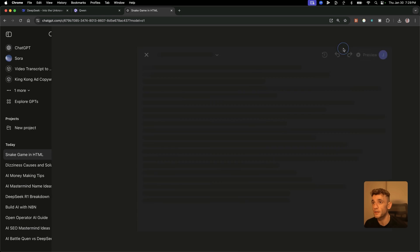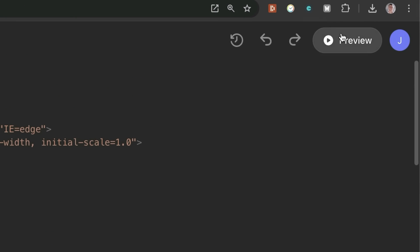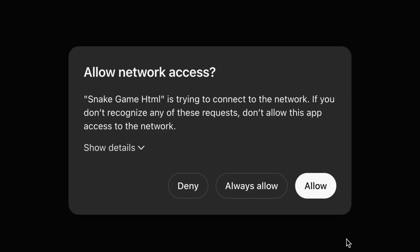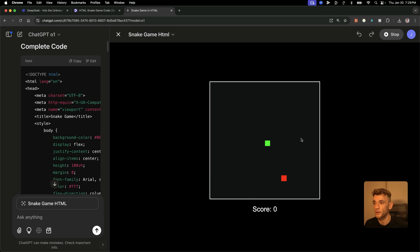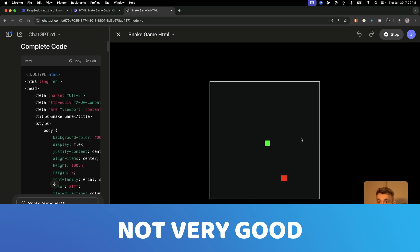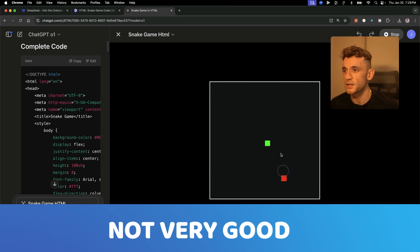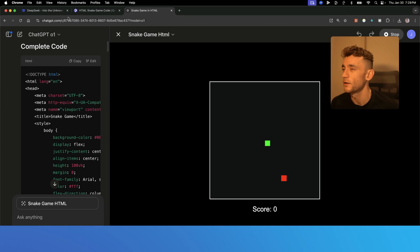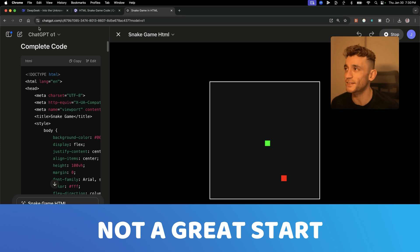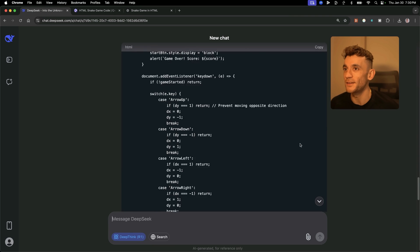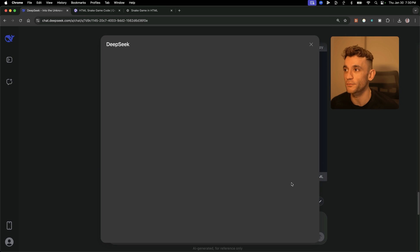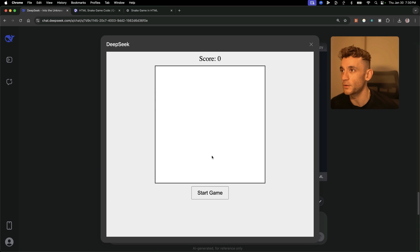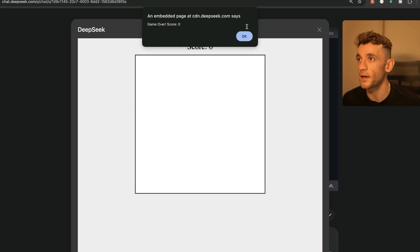Now let's preview the outputs. We're going to click on edit over here and then preview the code inside ChatGPT. If we look at this game, not very good. We actually can't play it. I can't move around, I can't direct anything, and there's not much of a snake. Not a great start. Let's test DeepSeek R1. We're going to click on run HTML. We'll click on start game, and that just put game over straight away.